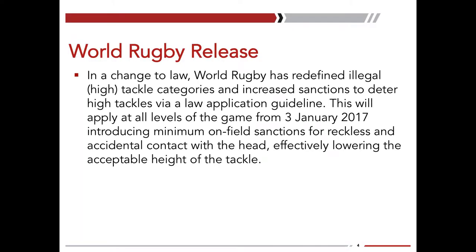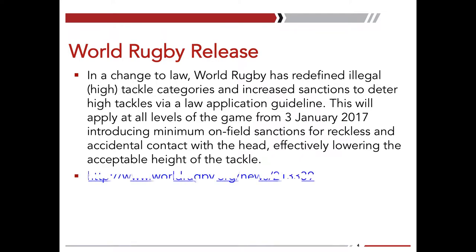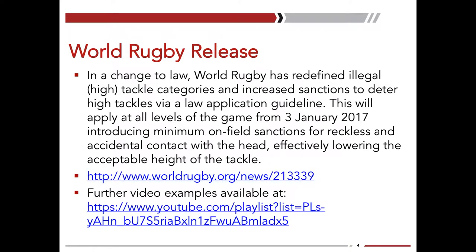Here is World Rugby's actual release. Remember, this is their wording. For all intents and purposes, some of the language isn't entirely accurate — there is no actual change to the law. However, they are correct when they say that they have redefined the categories and increased sanctions within those categories. There is no actual change in the way the law itself is written. The key purpose behind which World Rugby decided to implement these measures is to lower the acceptable height of the tackle.